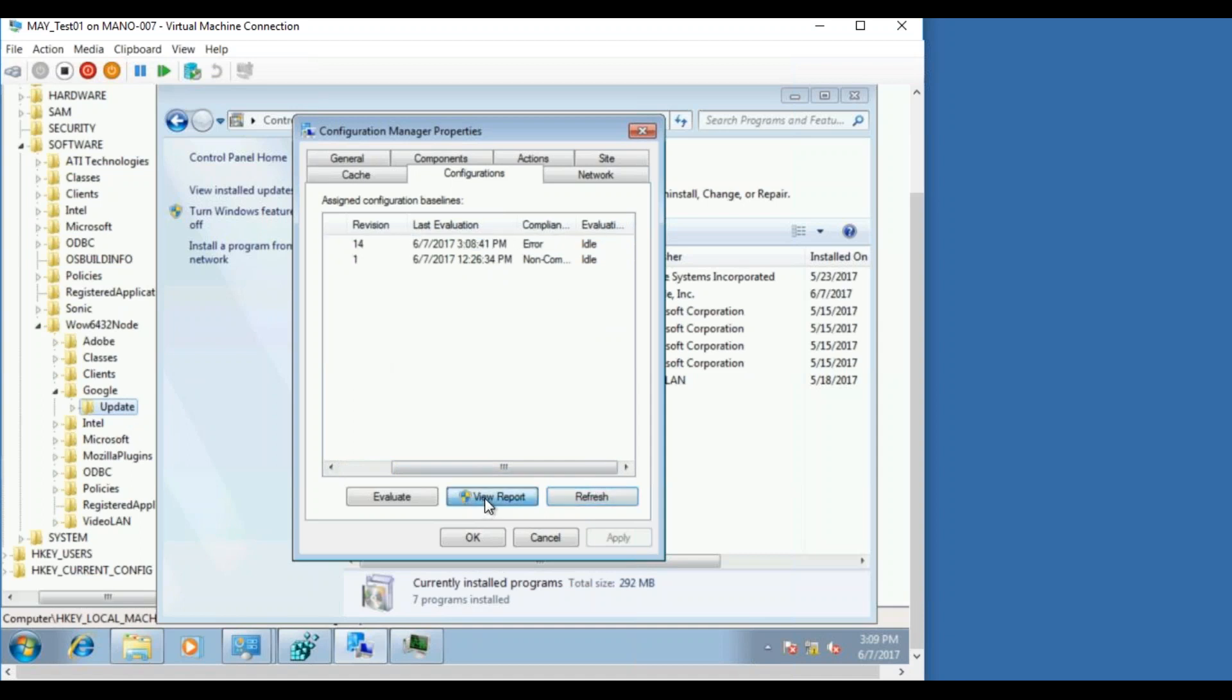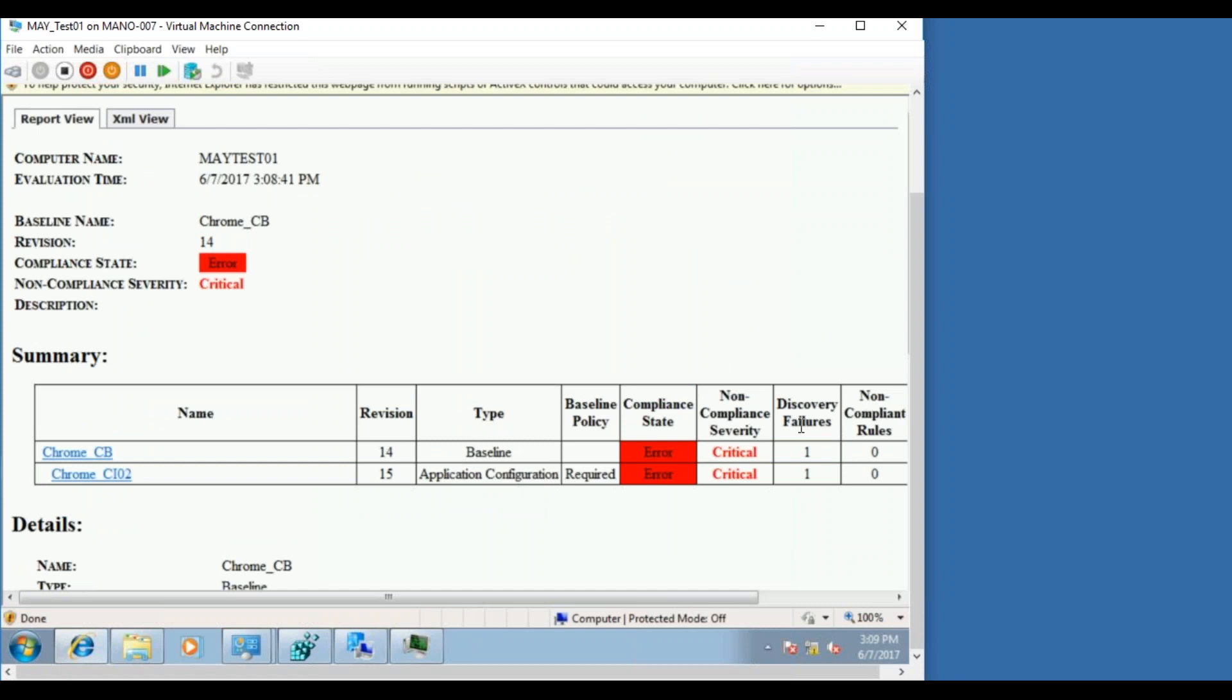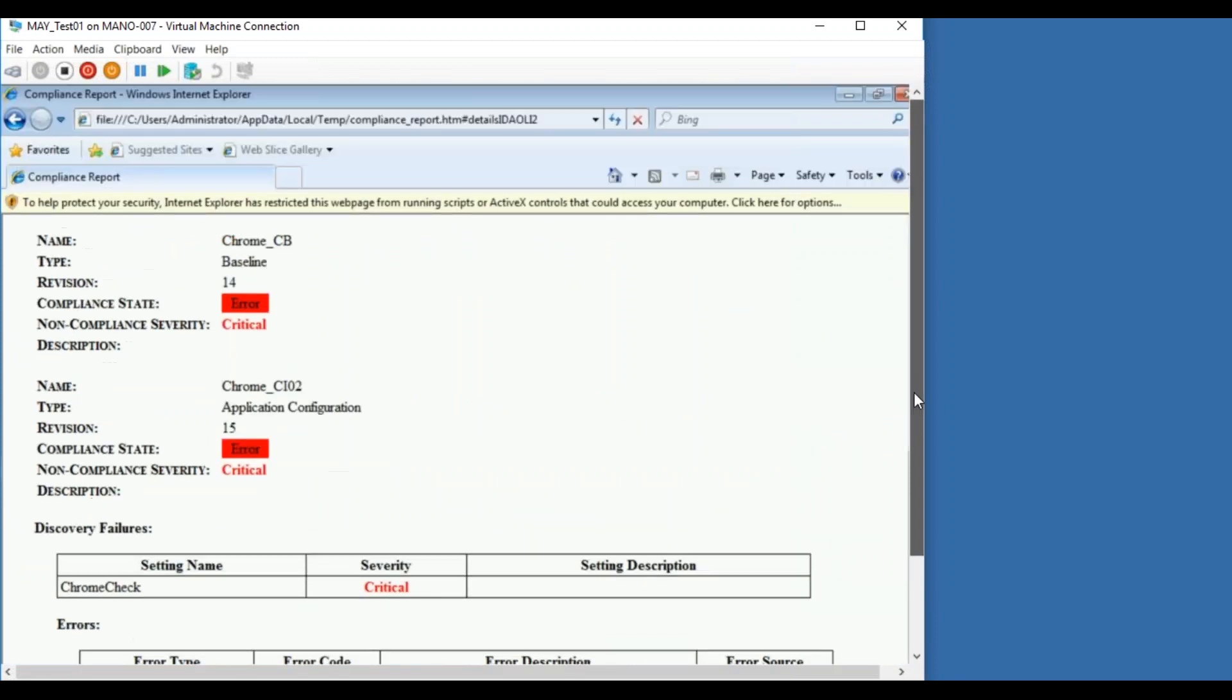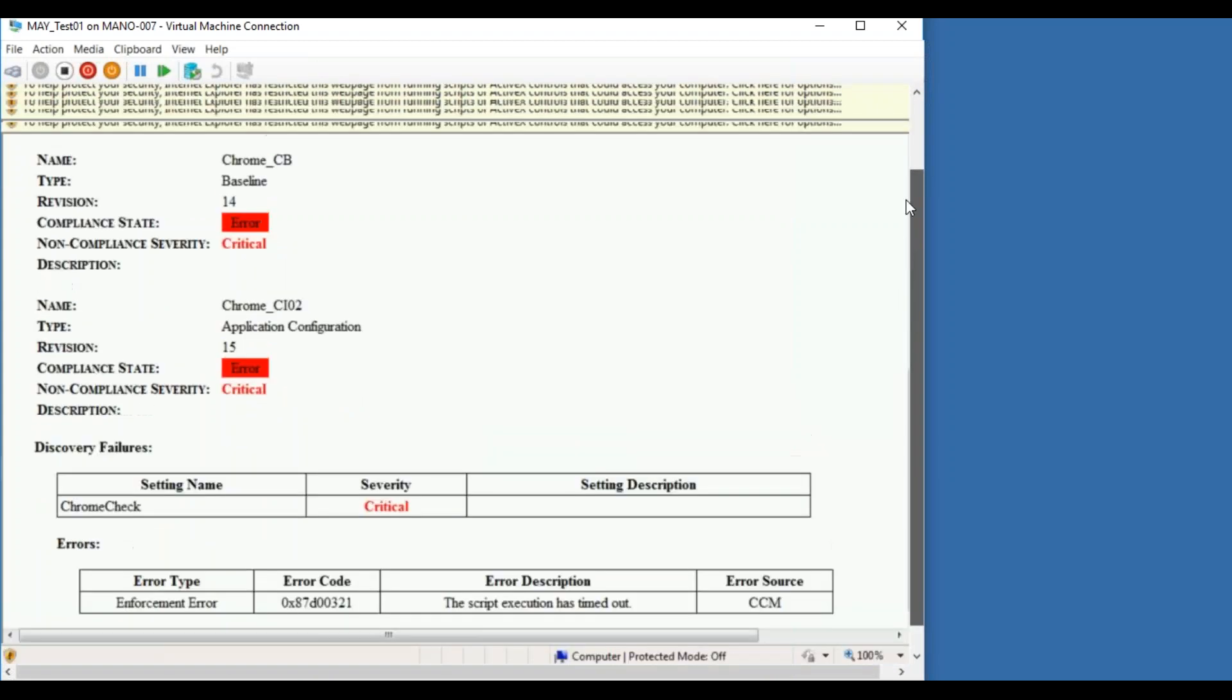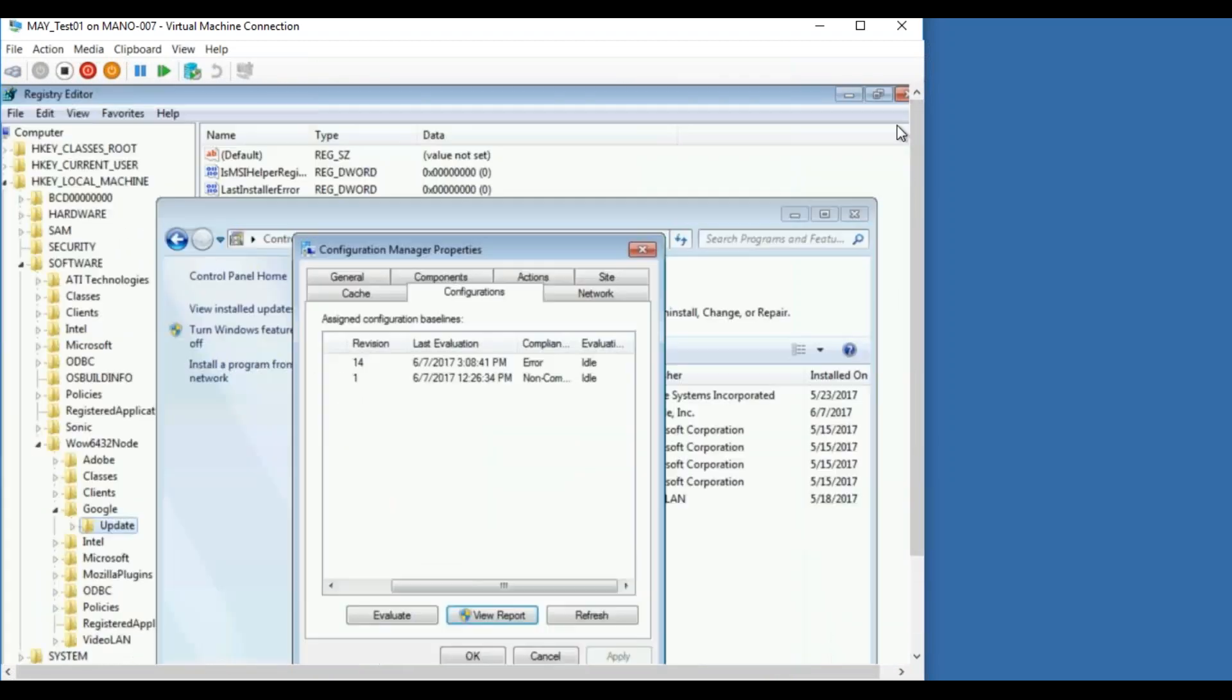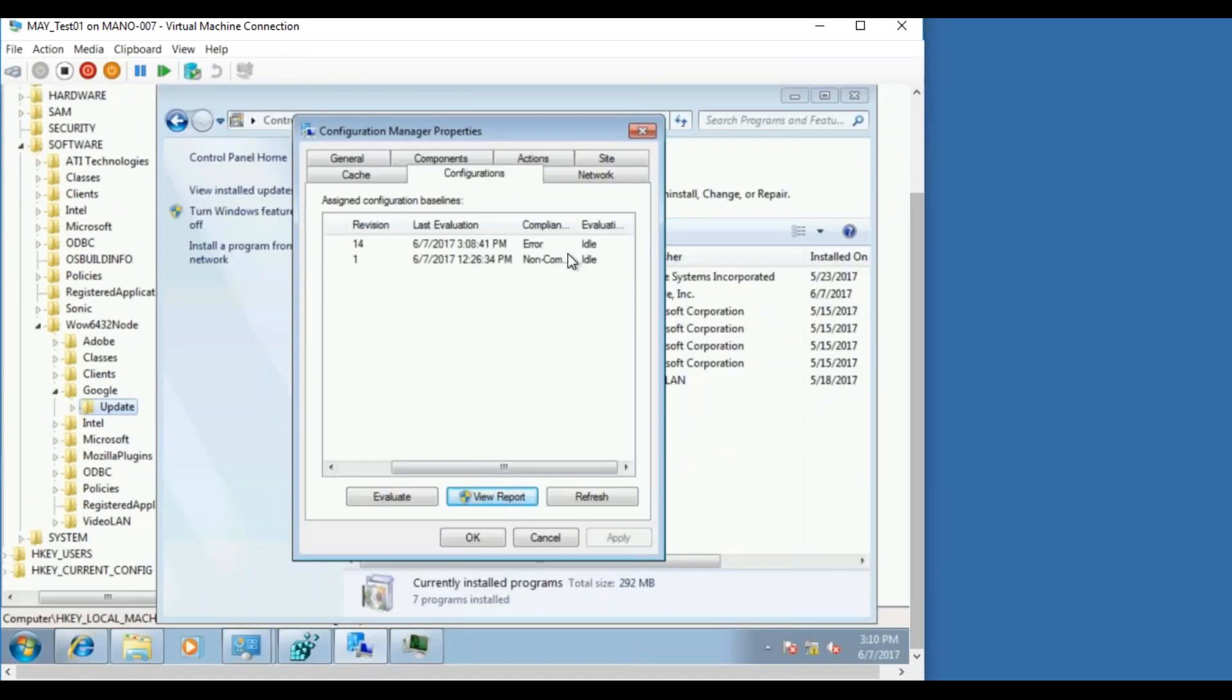So let me check where's the error is. You can click on view report. Okay, so it says there's an error in running this. Okay, the script execution has timed out because it might have taken more time to run the installation. However, the installation has been already successful, as you can see, but even before the installation completed the configuration baseline has taken back. That's the reason it is showing as error.